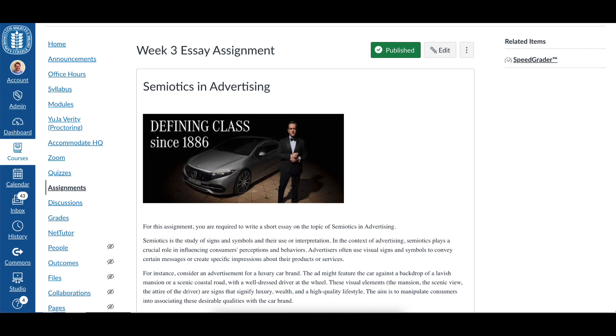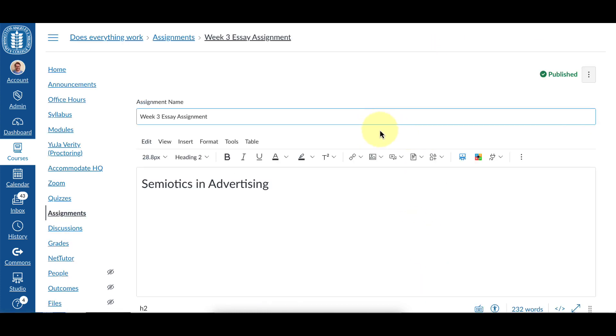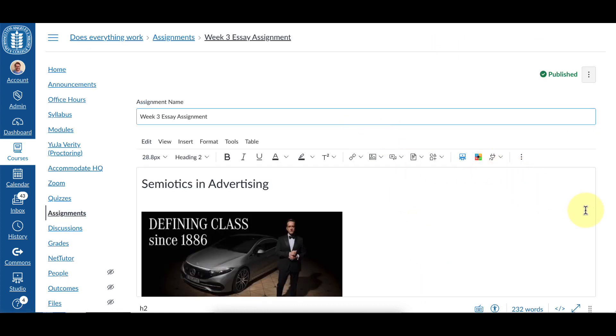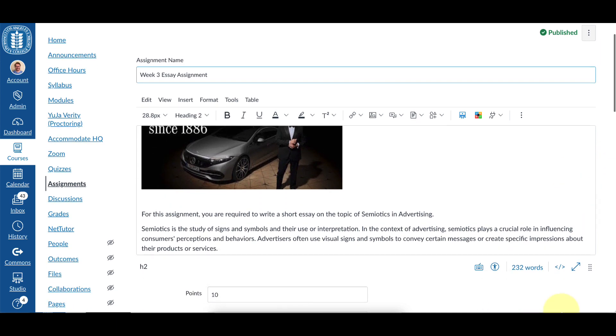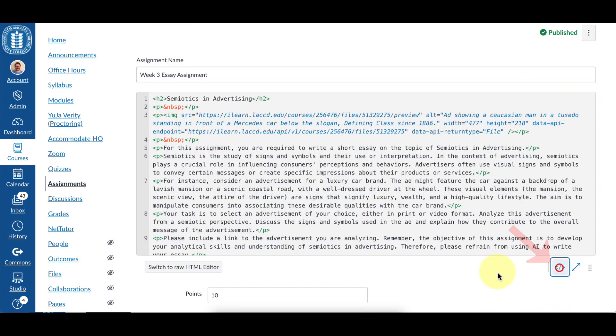The first thing you're going to do is open your Canvas assignment, and then you can click on the edit button in the upper right corner. Next we're going to scroll down and click on the angled brackets icon to enter the HTML view of the editor.